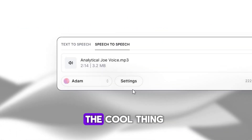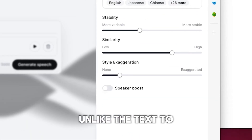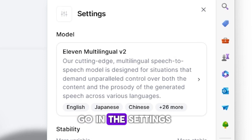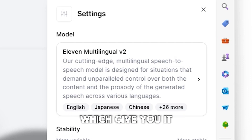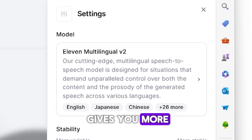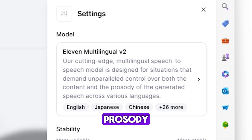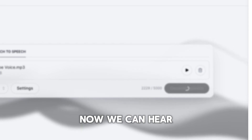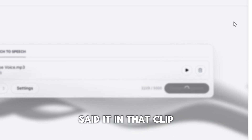The cool thing about this tool is that it will keep the intonation and speech pattern, unlike the text-to-speech feature. In the settings, select multi-layering angle, which gives you much more speech variation and control over expressivity. Then we hit generate. Now we can hear Adam's voice exactly like the way Joe Rogan said it in that clip.